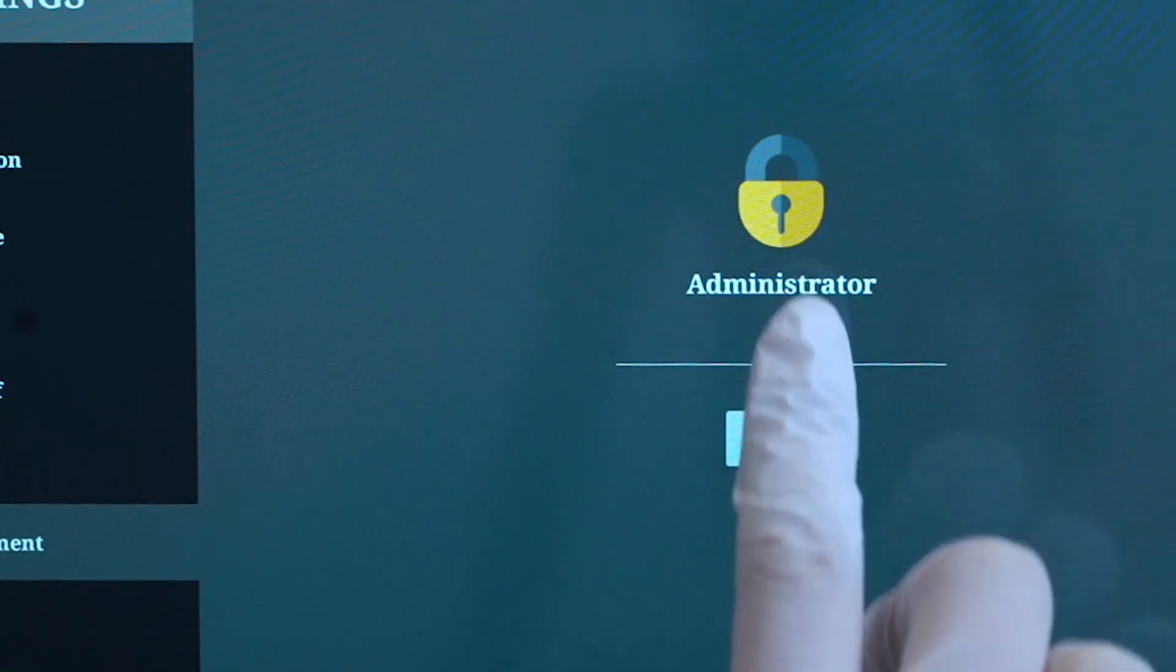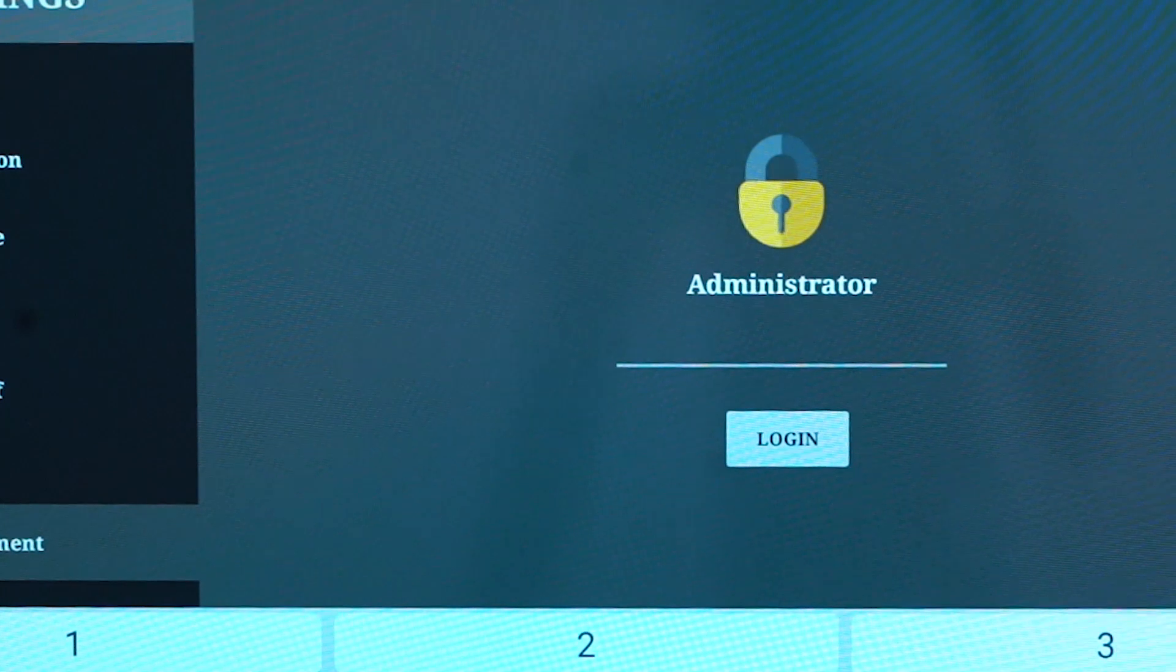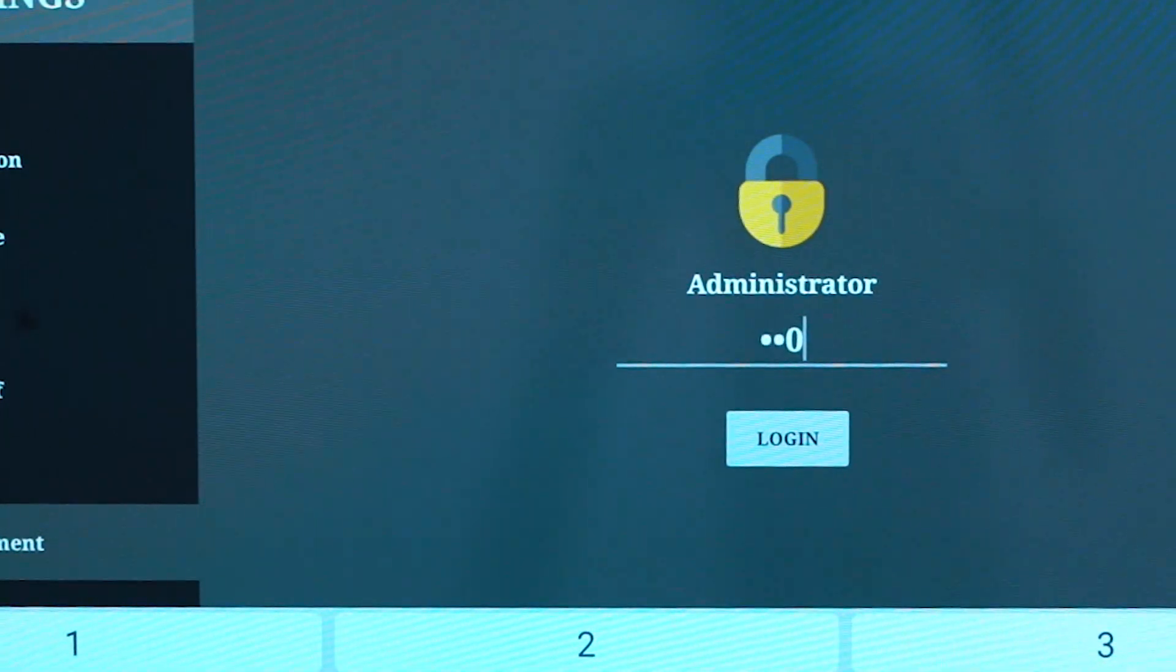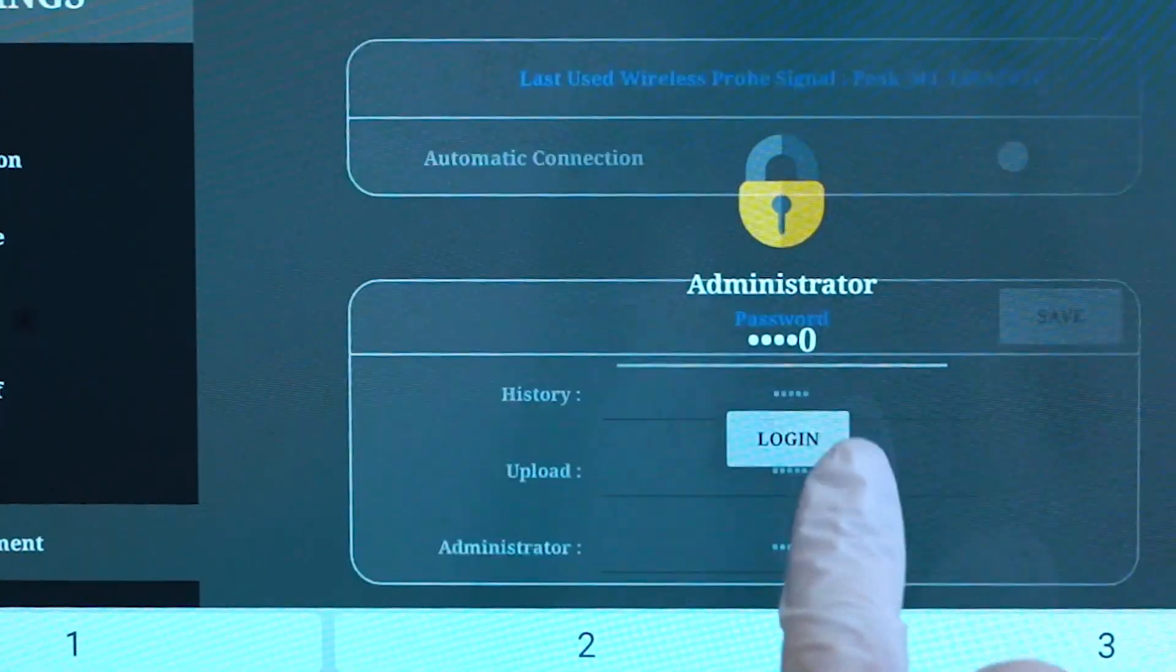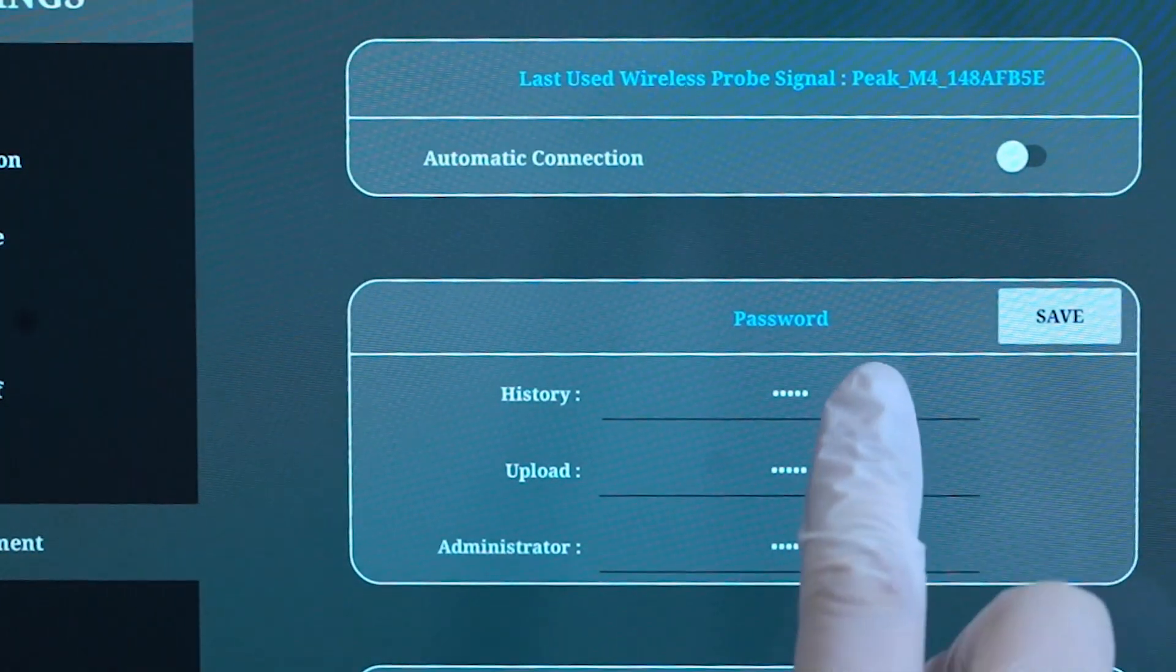In order to protect privacy, password is required before accessing patient database.